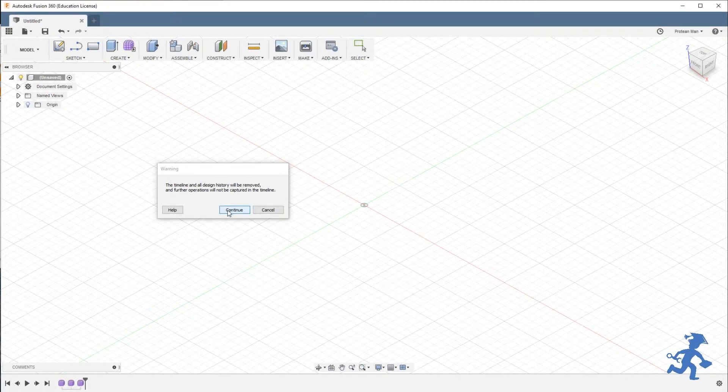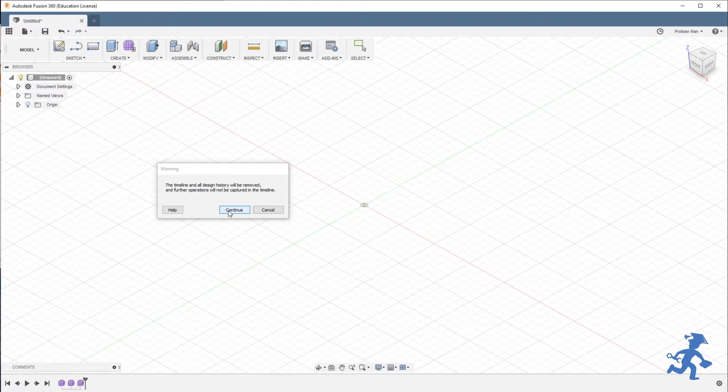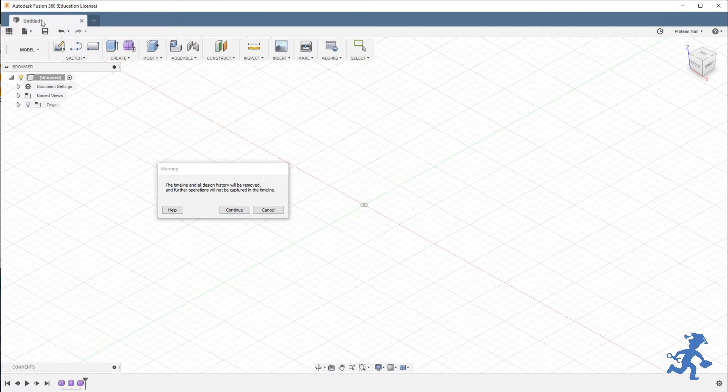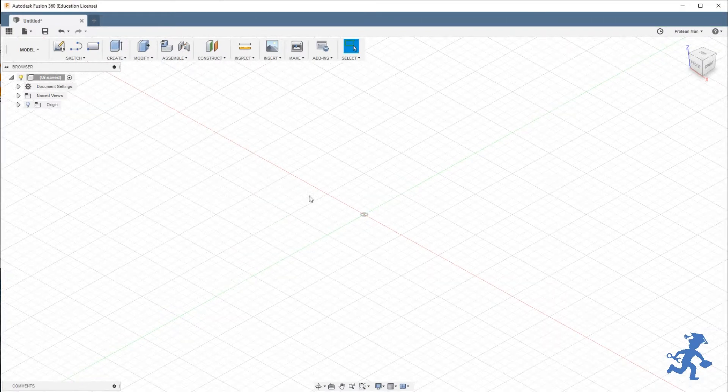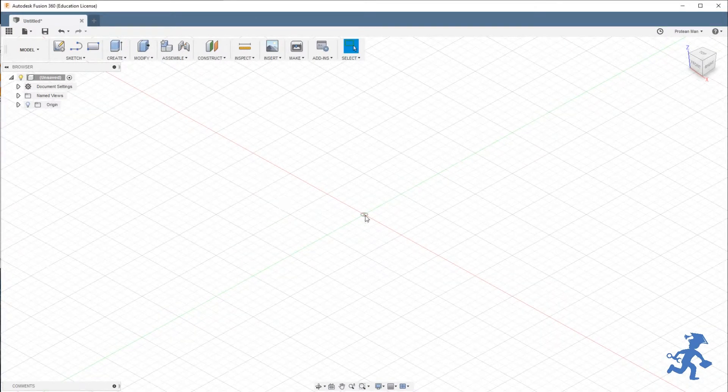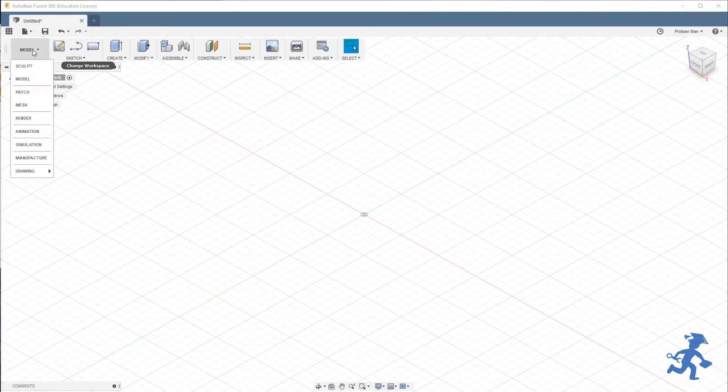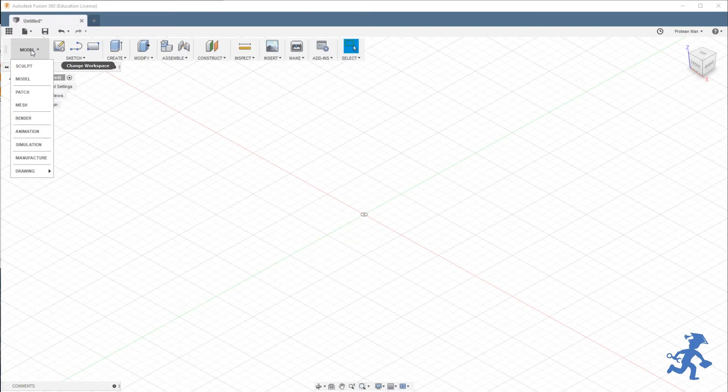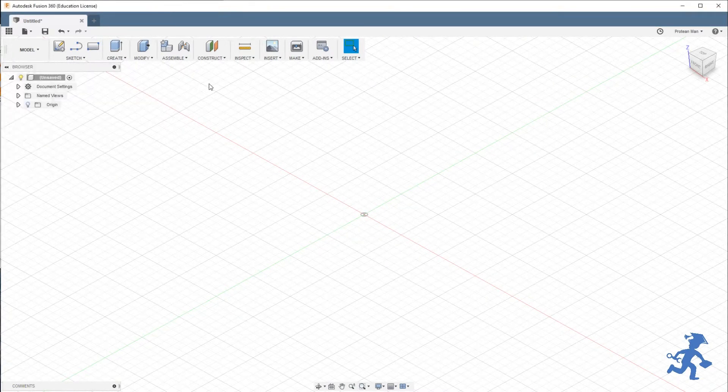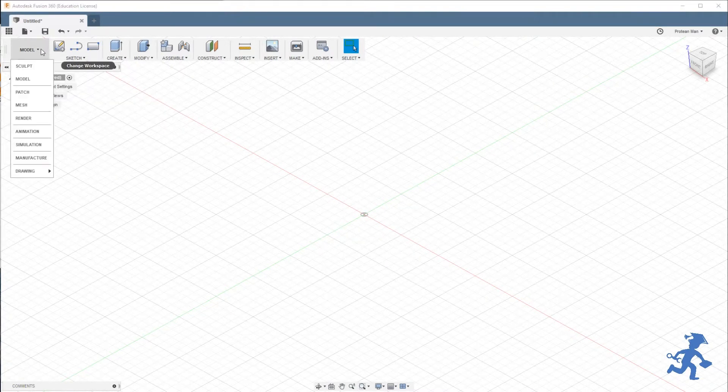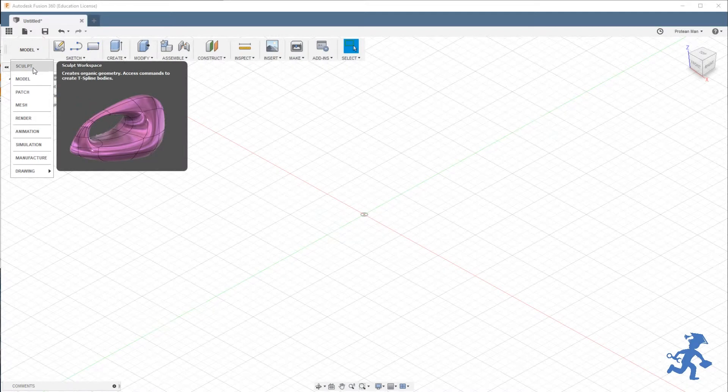So just be careful with that. Make sure you're in a new document just to save your button. Hit Continue. Now my design history is gone, but sculpting's there. That's another way to do it if you like to do the old-fashioned Fusion way where it's in the drop-down list.